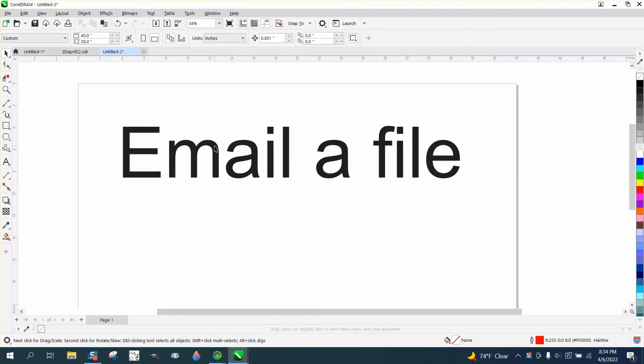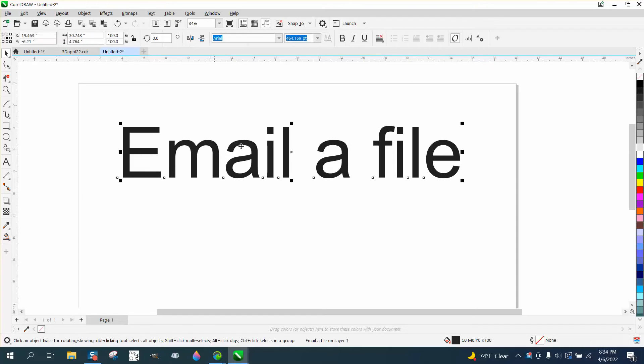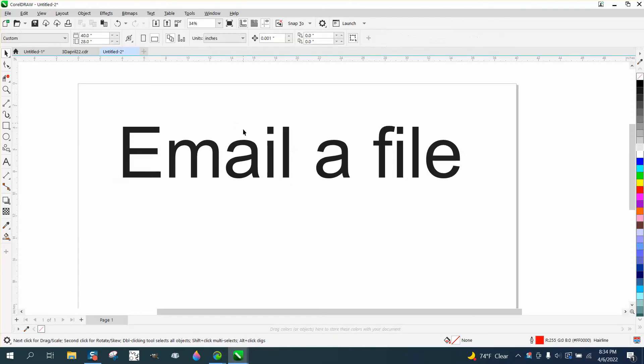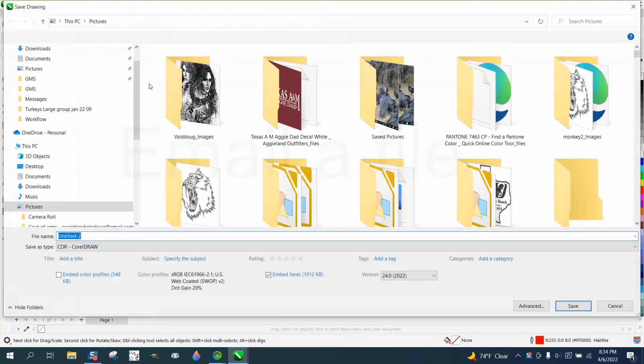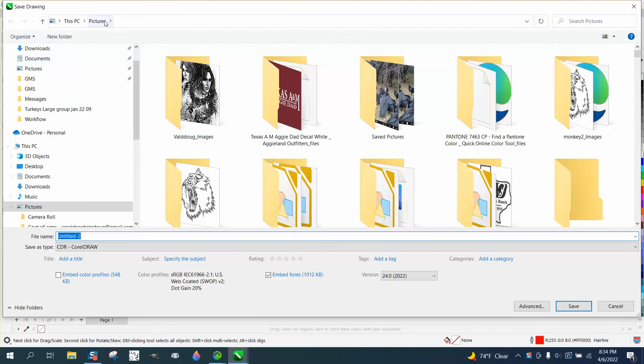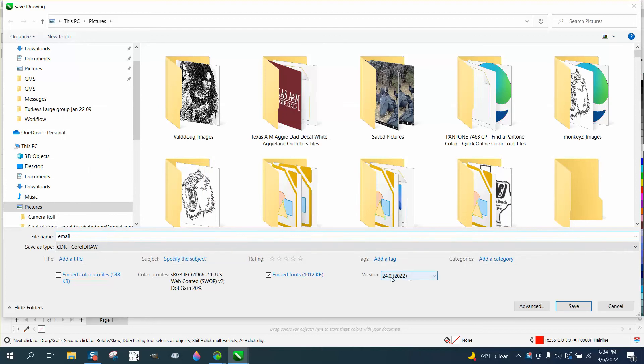So I just made this file, an email file. I'm gonna go to Save, Save As. I save everything in my Pictures. I'm gonna call this email and I'm gonna save it.